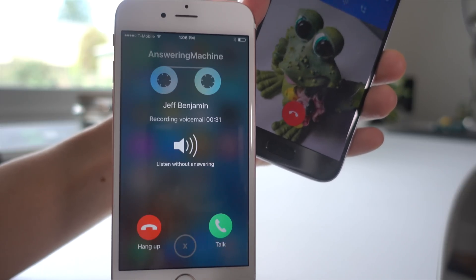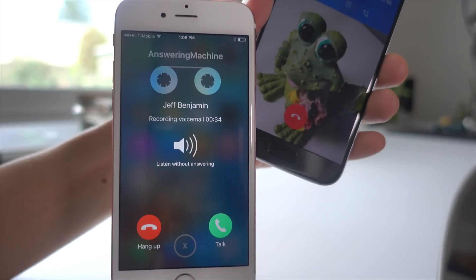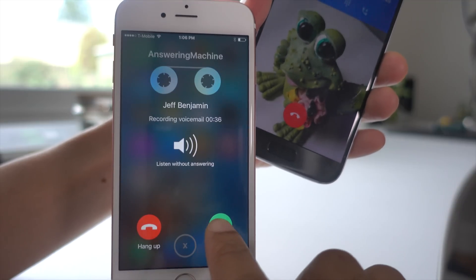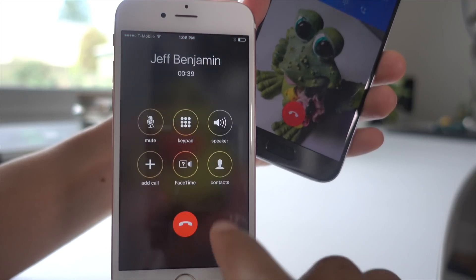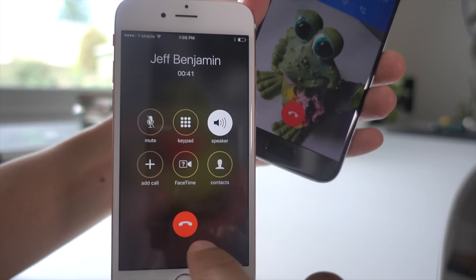And you can even pick up the phone call while they're leaving a voice message. So if it's someone leaving a message you want to talk to immediately, you can just press talk and start talking to them.